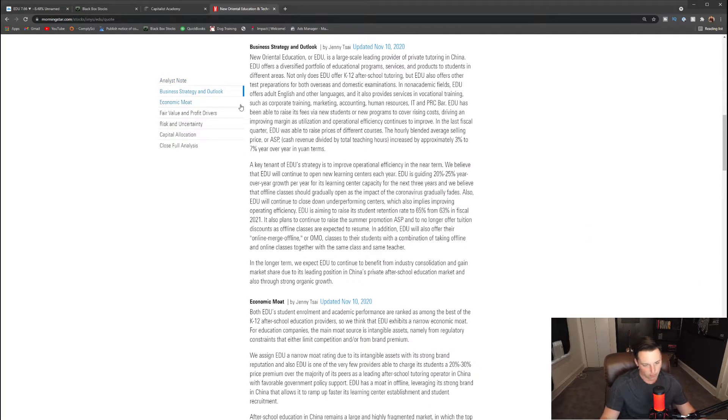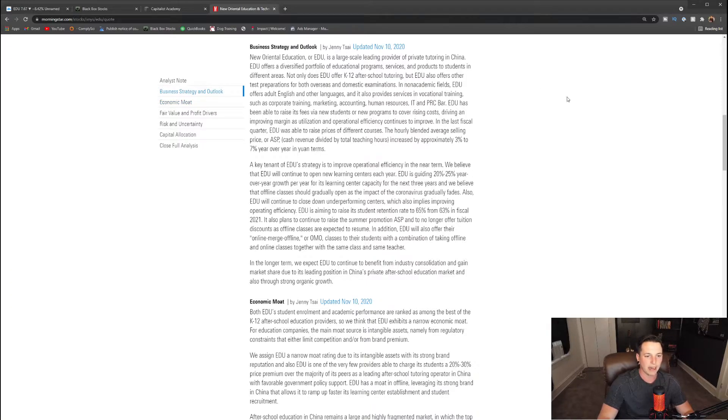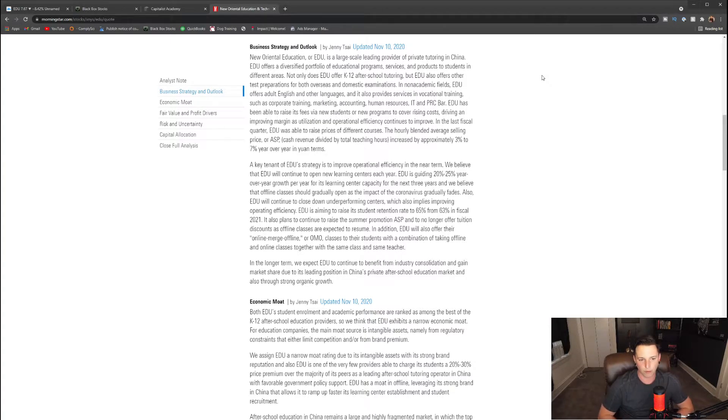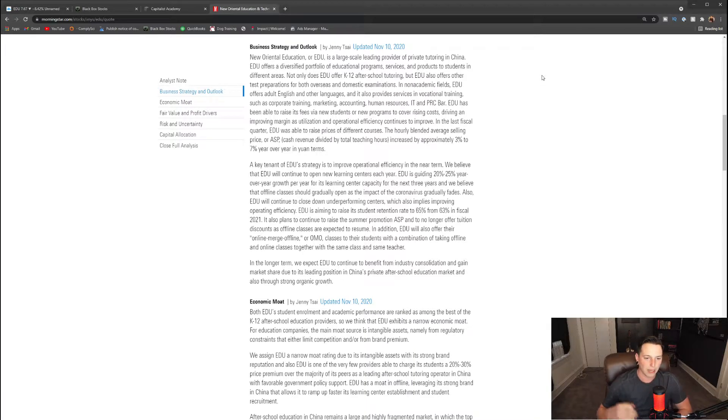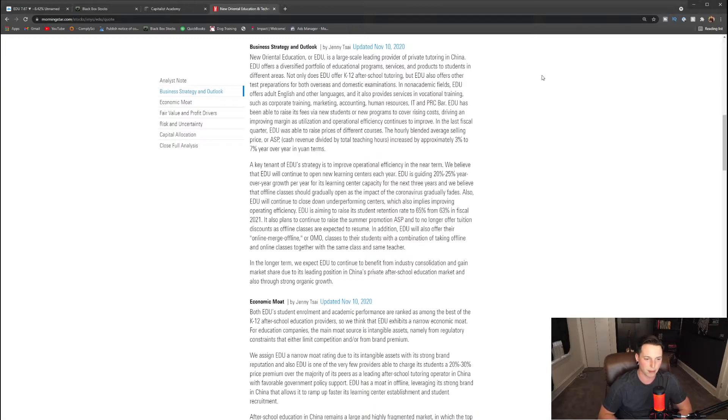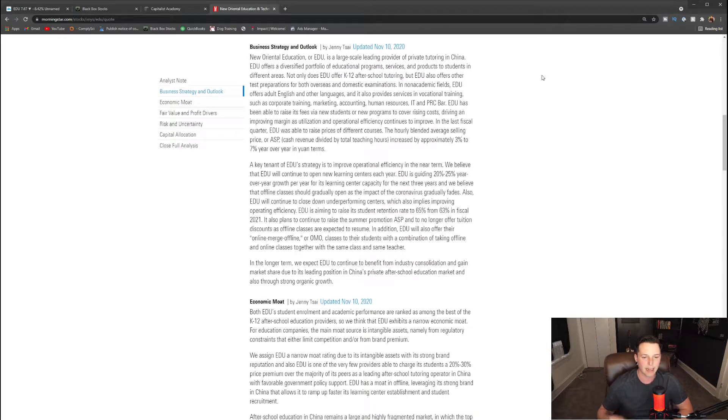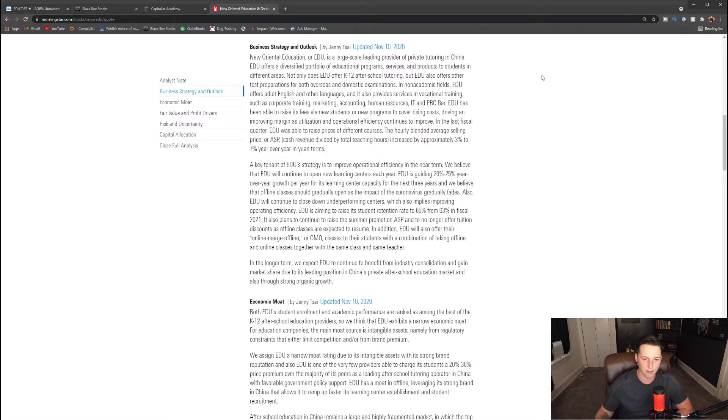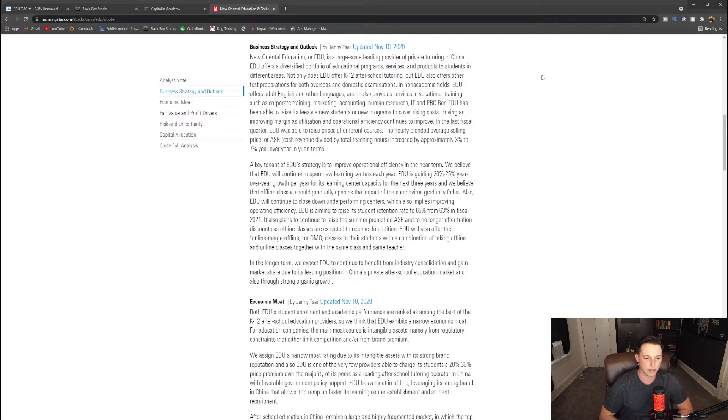So business strategy and outlook of this company: EDU is a large-scale leading provider of private tutoring in China. They offer a diversified portfolio of educational programs, and overall the key tenant of EDU strategy is to improve operational efficiency in the near term. They believe that EDU will continue to open new learning centers each year. EDU is guided at 20 to 25% year-over-year growth for its learning center capacity for the next three years, and they believe that offline classes should gradually open up as the impact of COVID gradually fades. Also, EDU will continue to close down underperforming centers, which also implies improving operating efficiency.